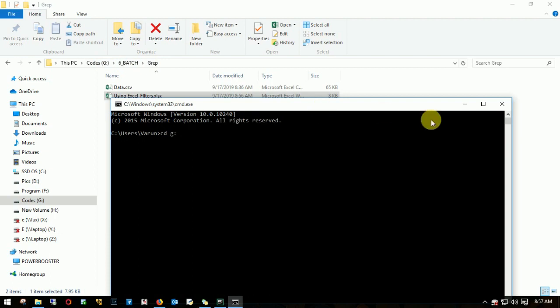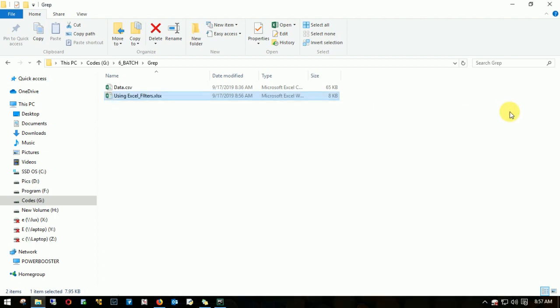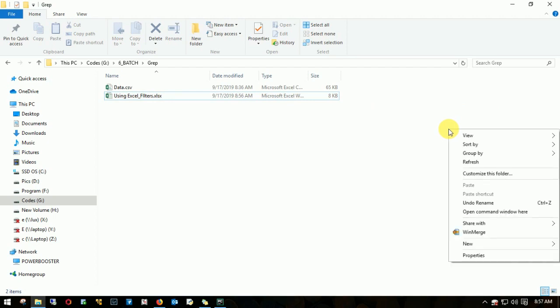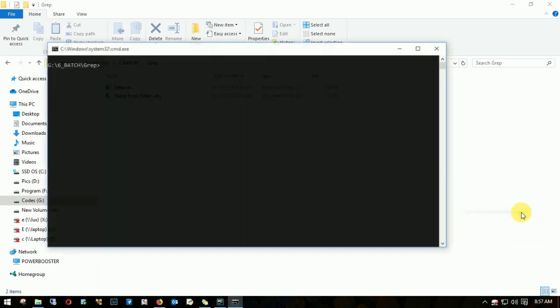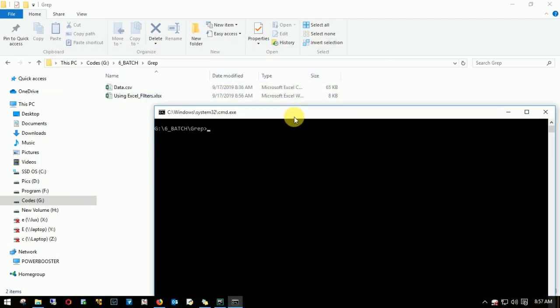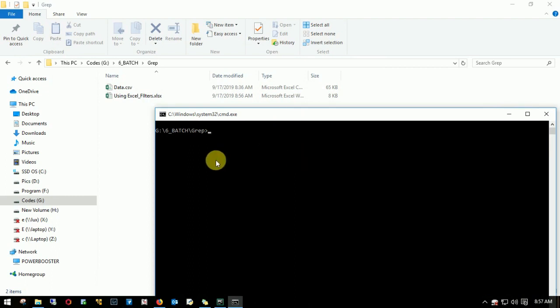Either I can do CD G colon and enter the entire path, or I'll just close this window. I'll come to the right side of this pane and hold CTRL SHIFT right click. I'll repeat: CTRL SHIFT right click. You'll see a list of options where you'll see open command window here. Once I click that, it automatically opens up Windows in the same path.